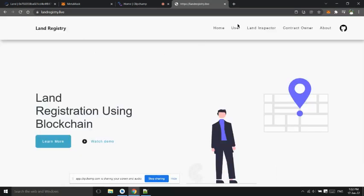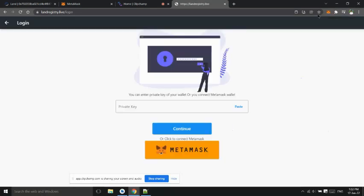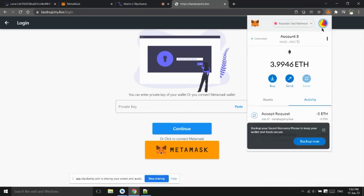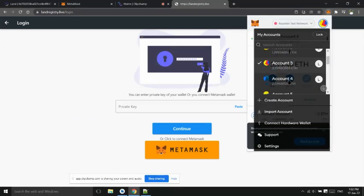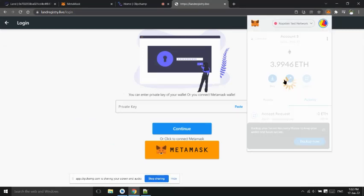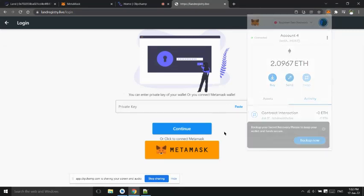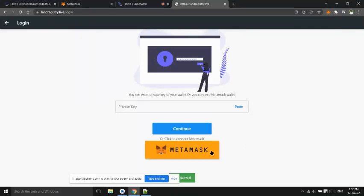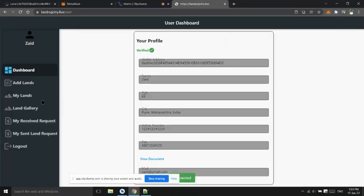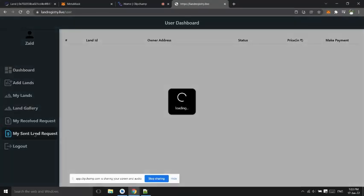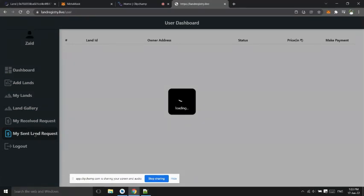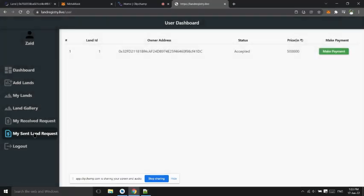Now the request has been accepted, so User2 that is buyer can able to make payment. Now make payment option enabled, he will make payment now.